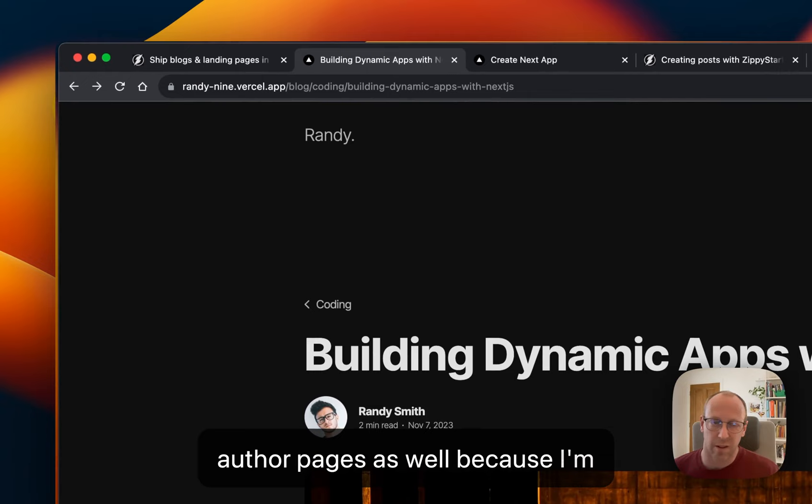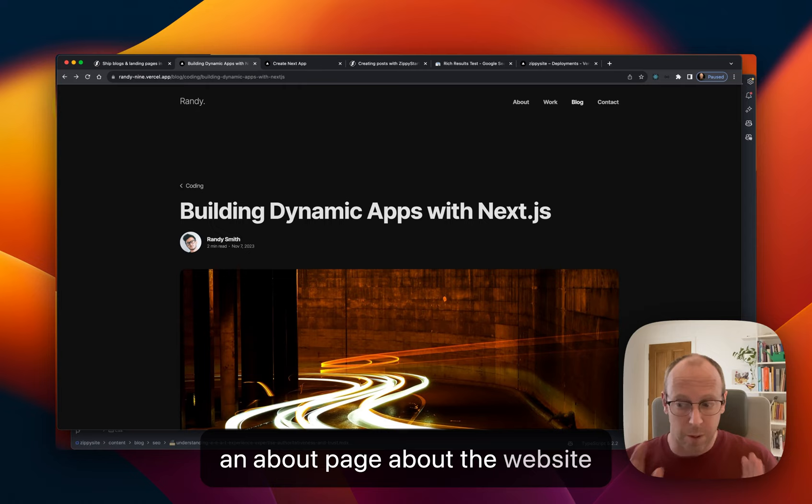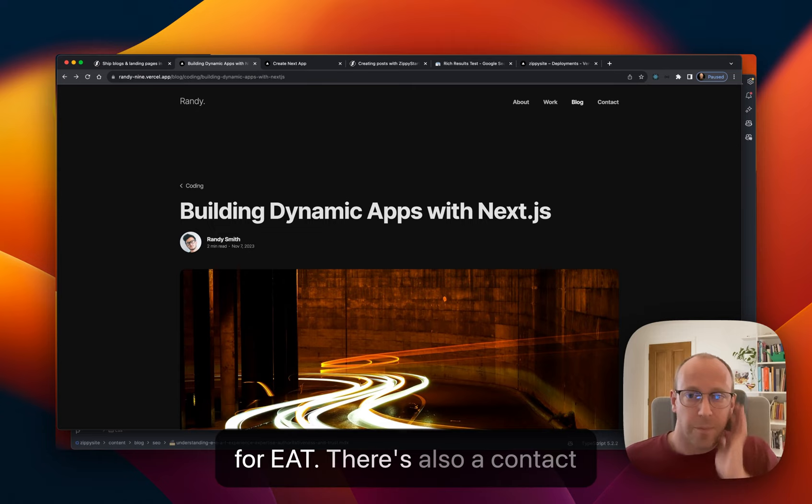I'm going to be building author pages as well because I'm imagining situations where there's more than one author. So you could have an about page about the website itself or the product and you could have separate author pages. It's all for EAT.